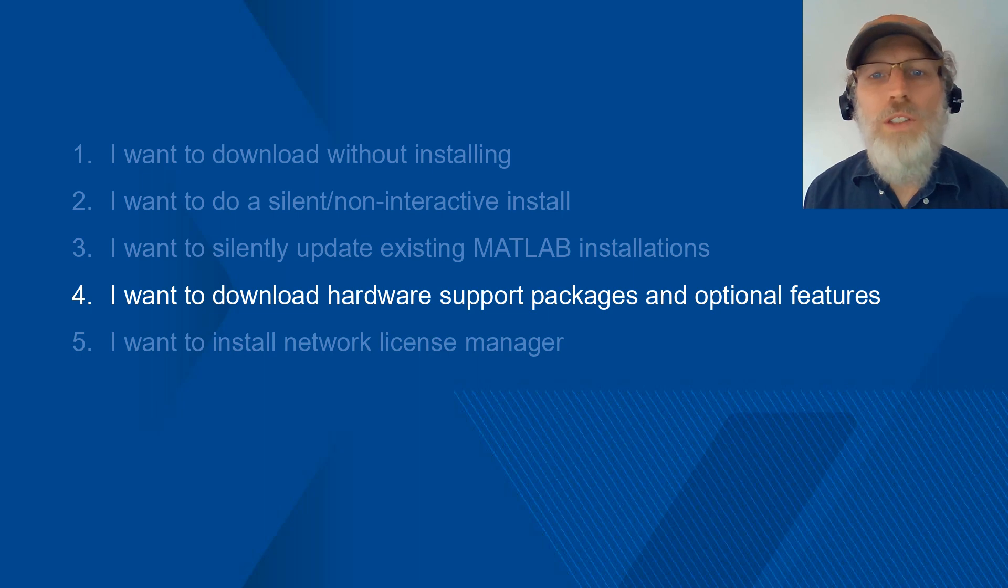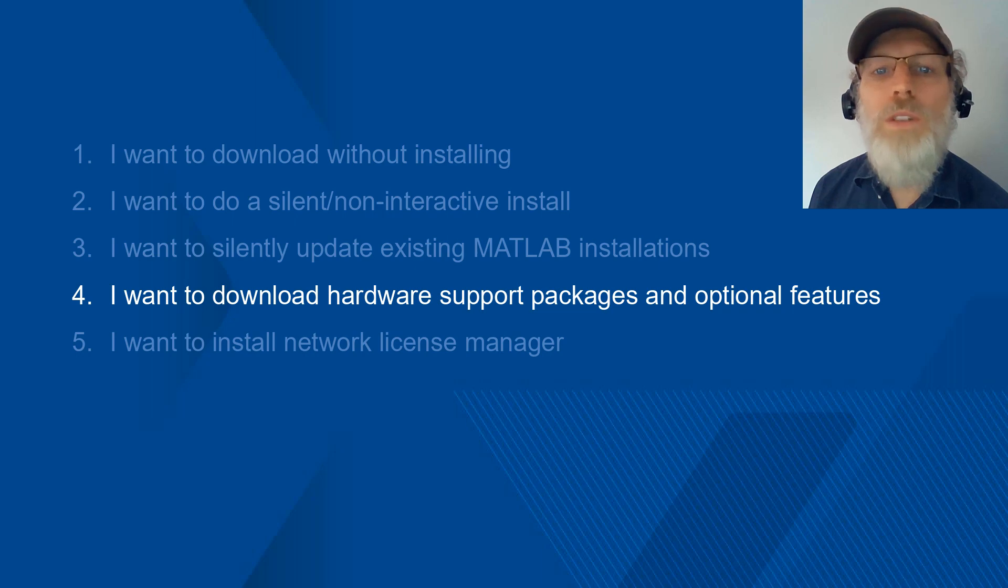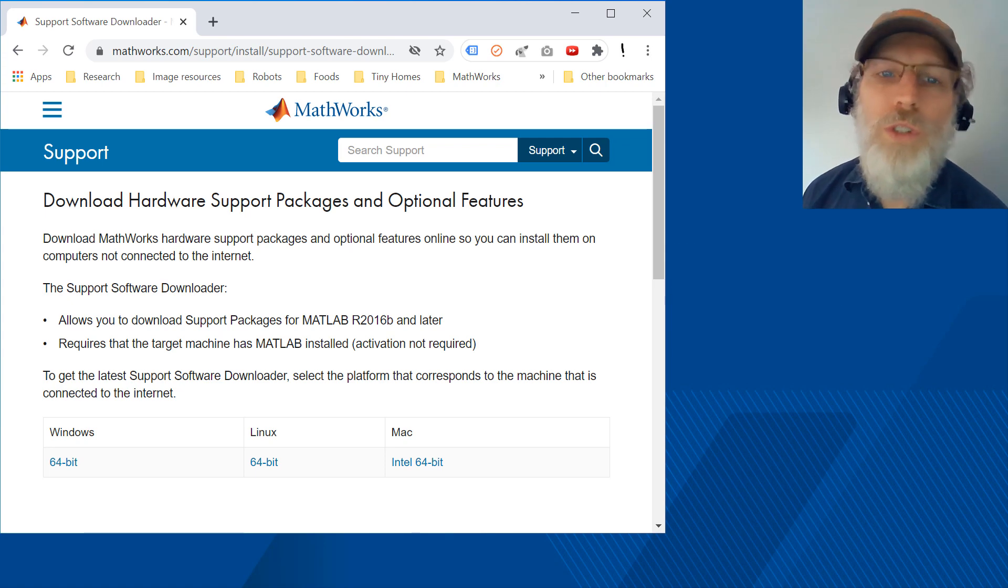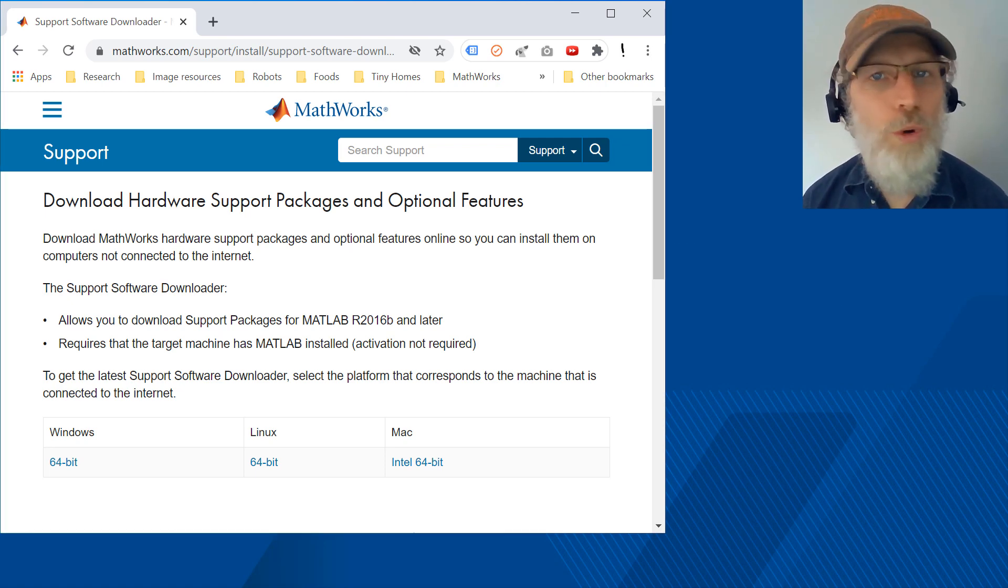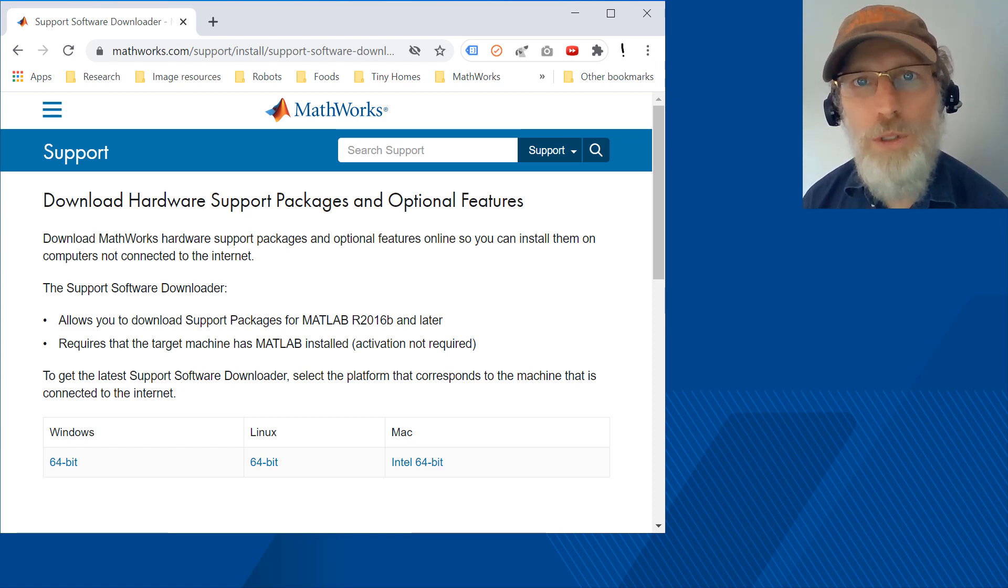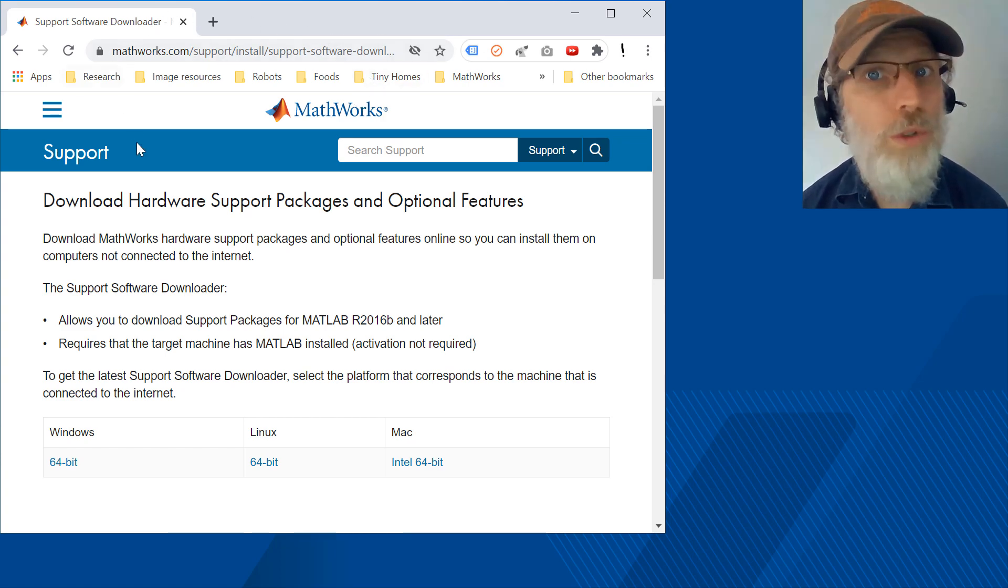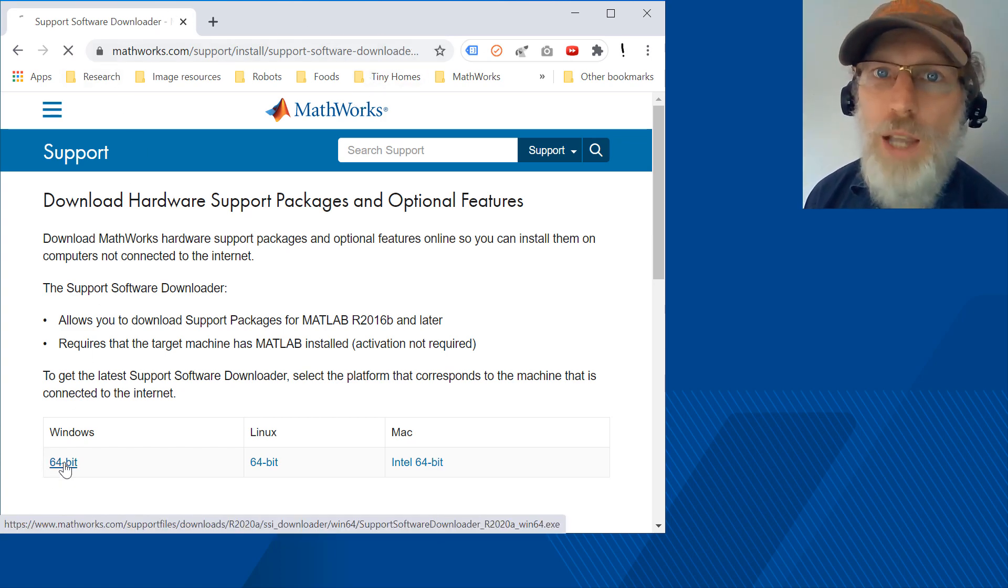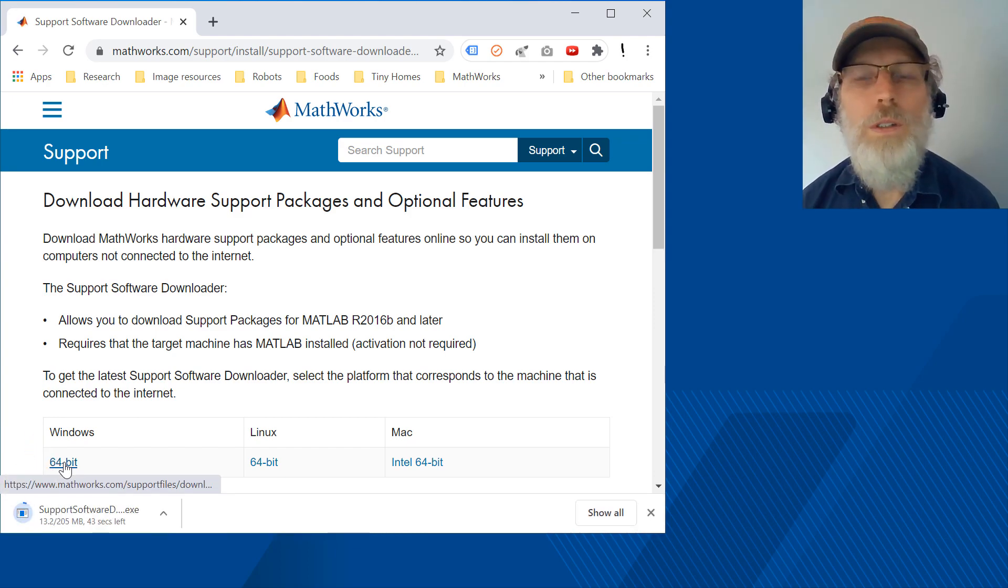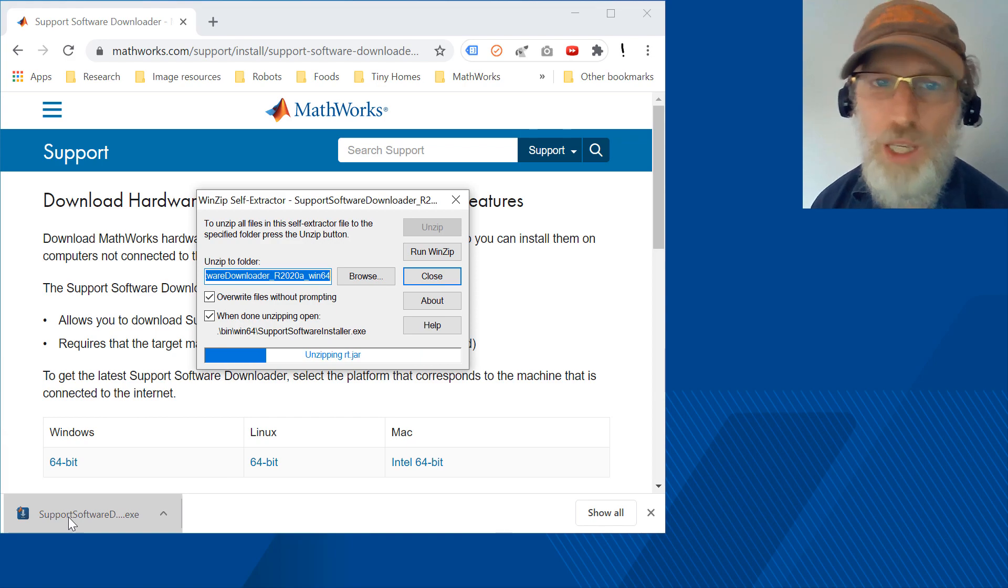Now, let's cover how to get the files for hardware support packages and optional features. Note that in this case, you will need to run this from the same OS as the target machine. Okay, let's get started. First, you go to the URL mathworks.com backslash support backslash install backslash support software downloader.html. Click on the OS for the computer you are currently on and note that it should match that of the target computer. When it is done downloading, click the exe to run the application.